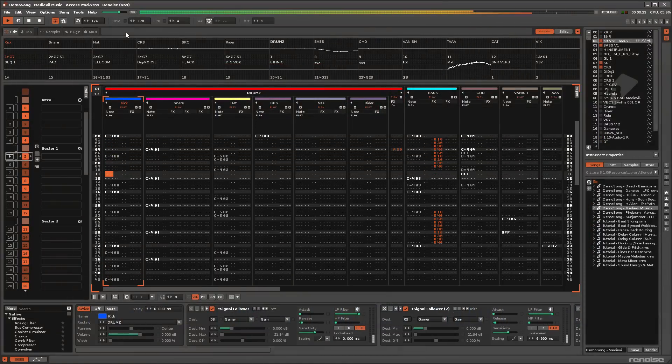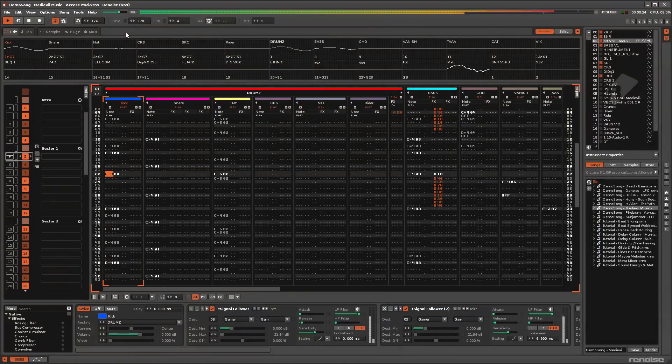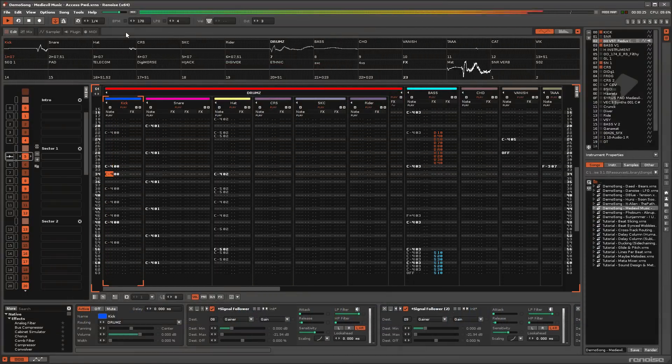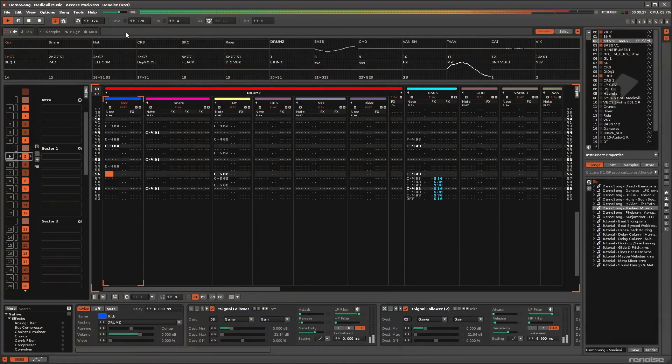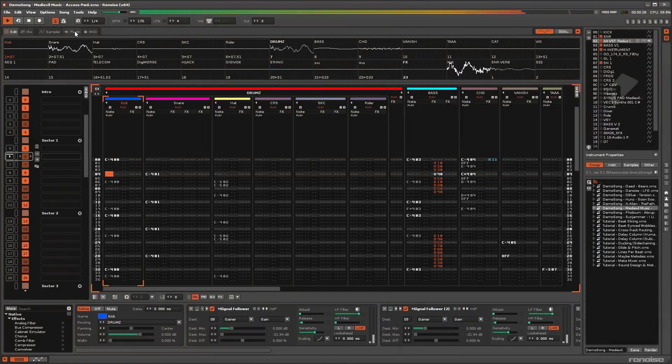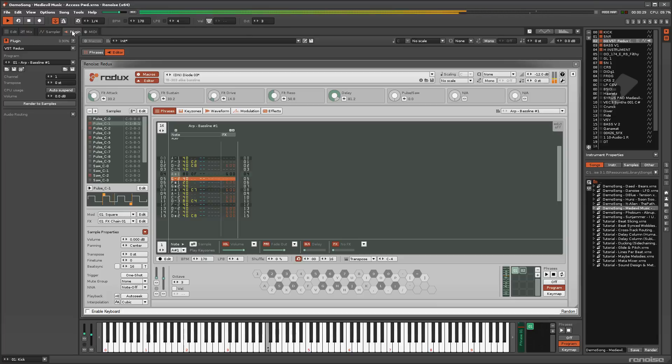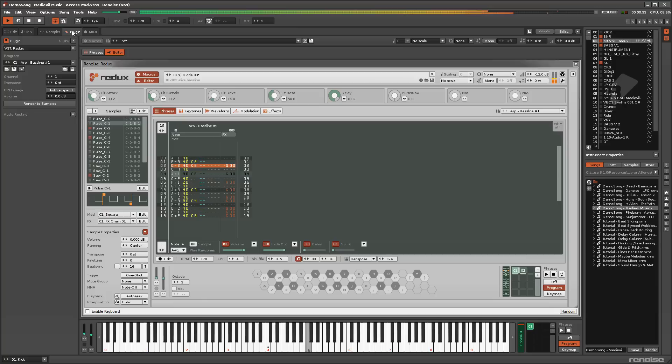The Tracker interface is what separates Renoise from other digital audio workstations and Redux from other plugins. Effect commands are a large part of this.